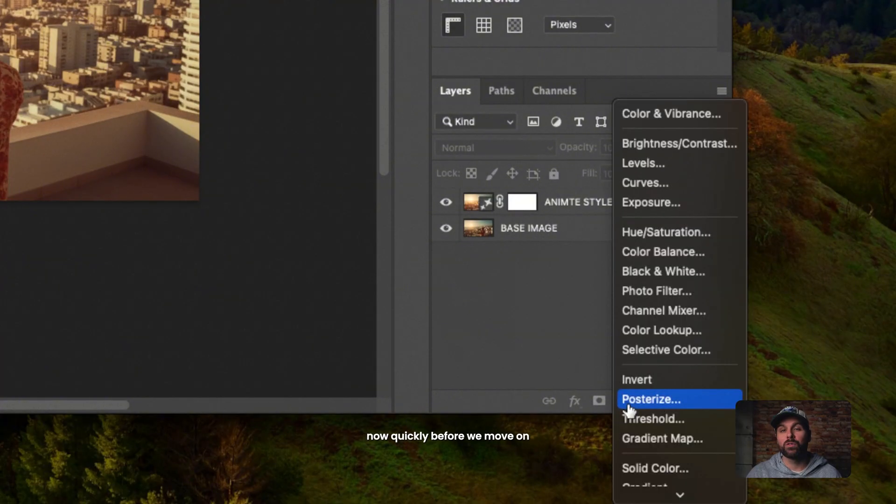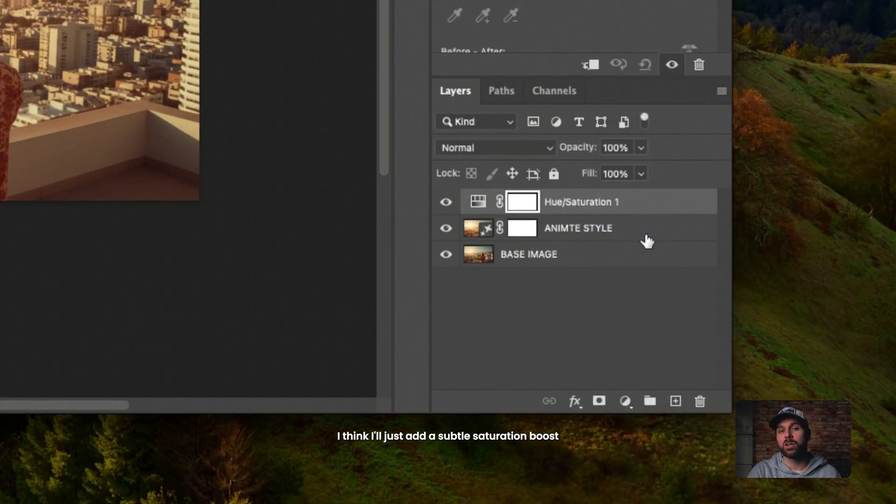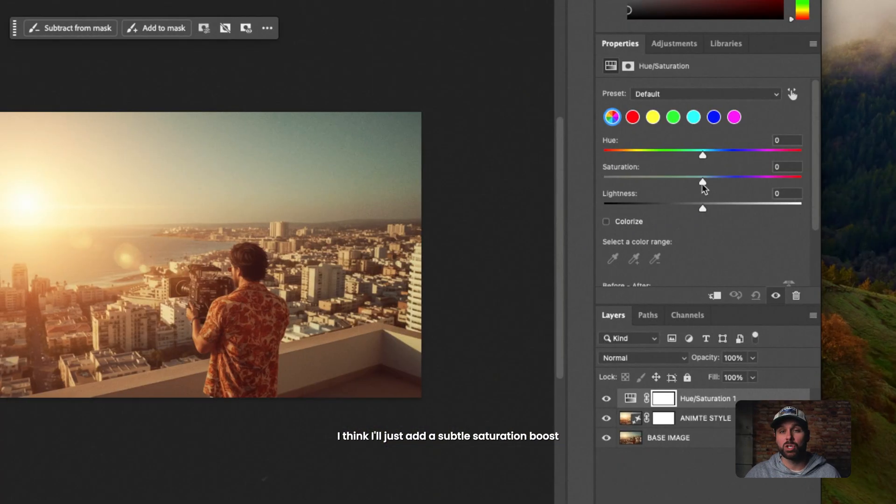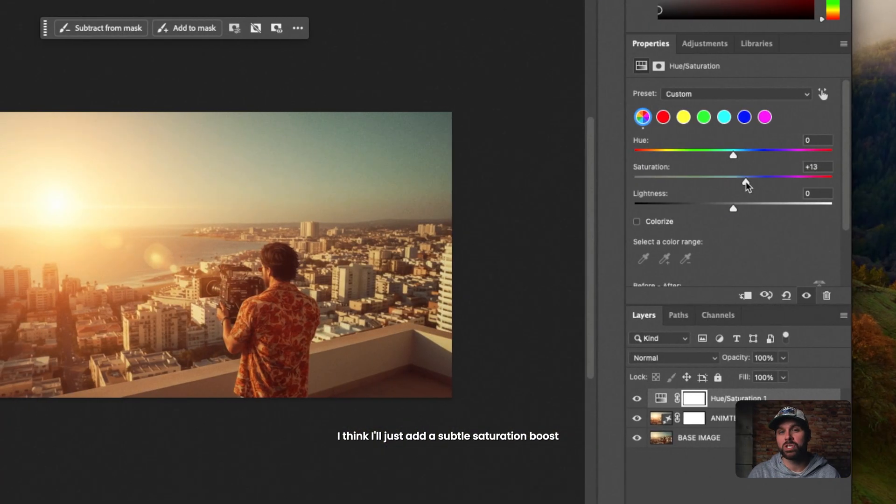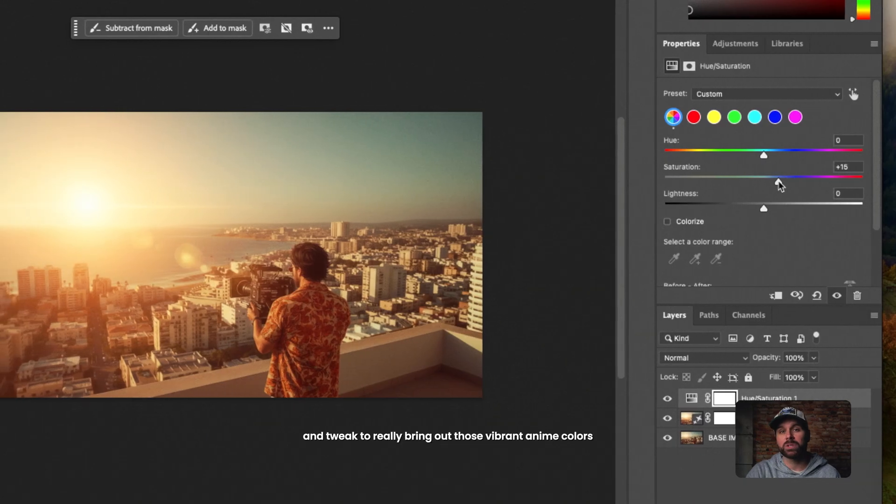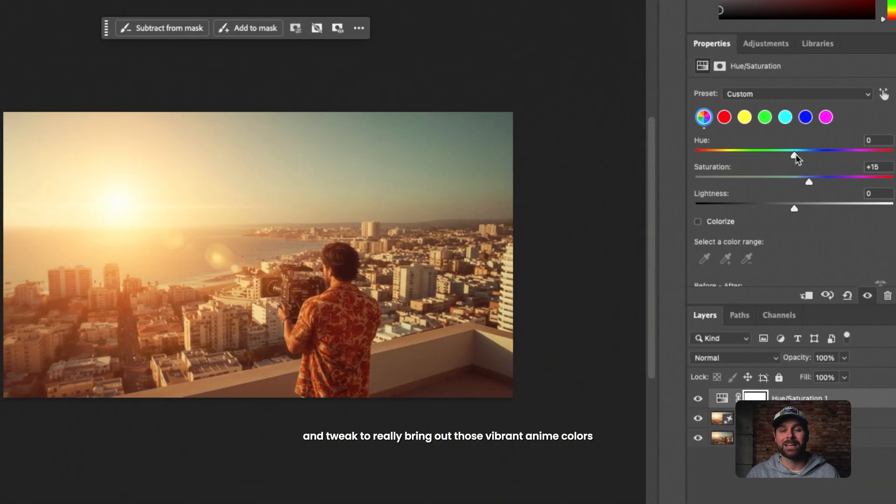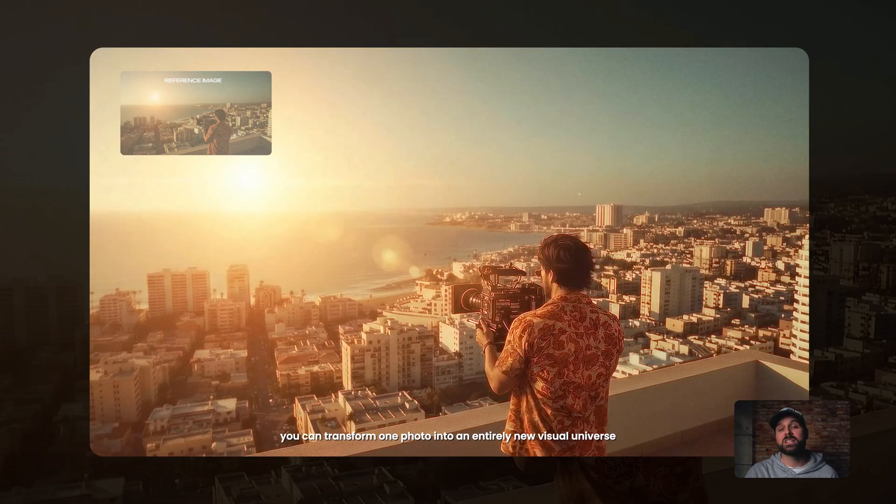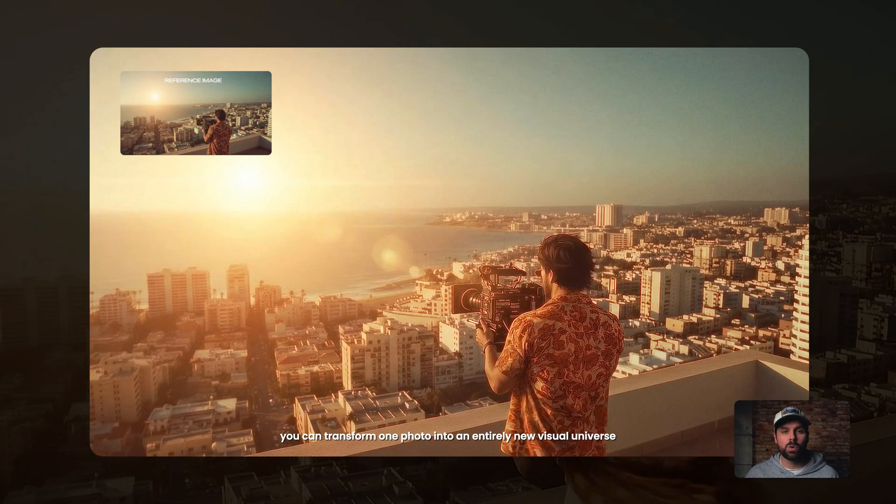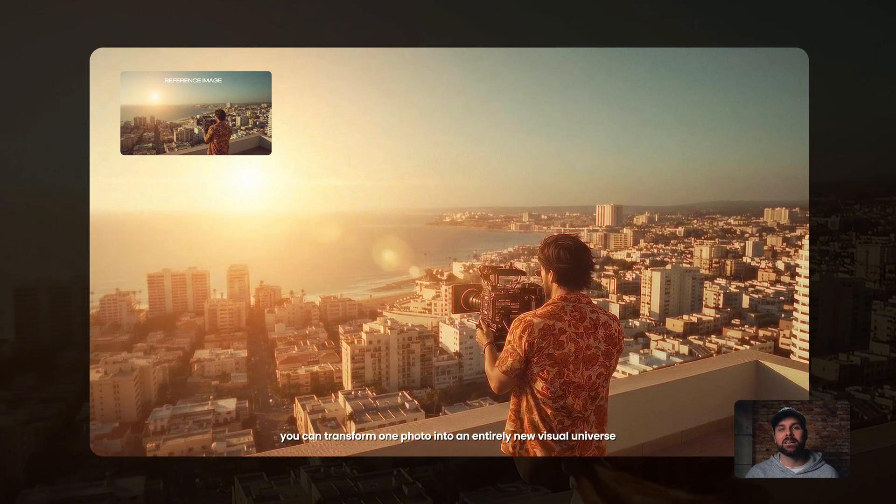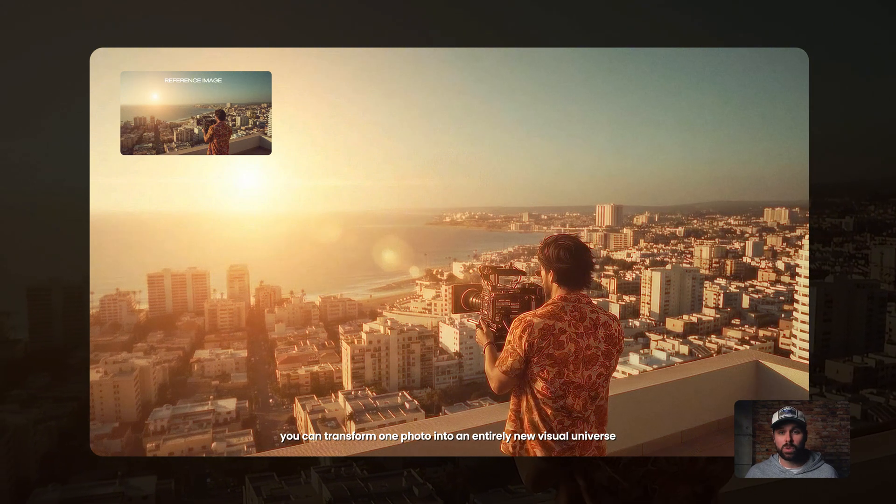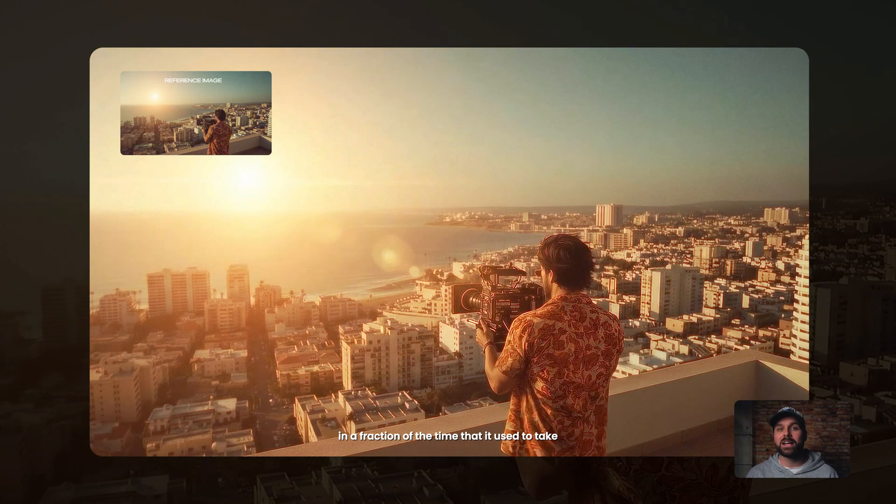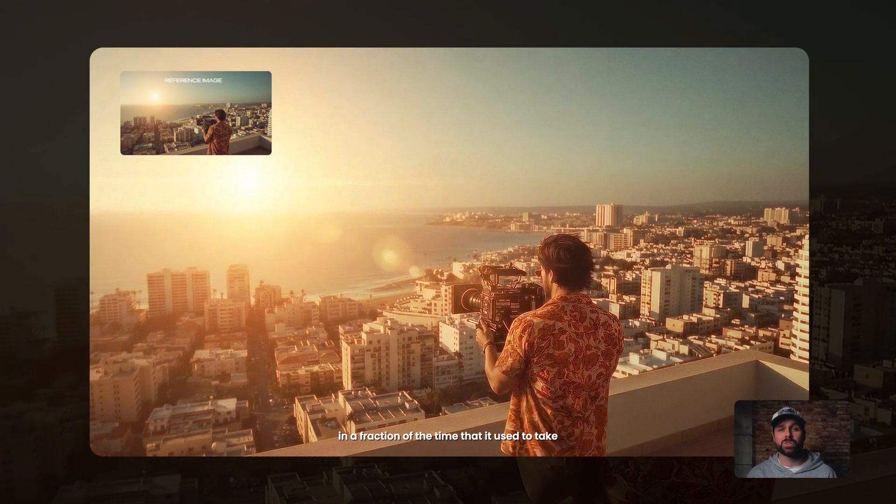Now, quickly before we move on, I think I'll just add a subtle saturation boost and tweak to really bring out those vibrant anime colors. That's the power of Nano Banana. You can transform one photo into an entirely new visual universe in a fraction of the time that it used to take.